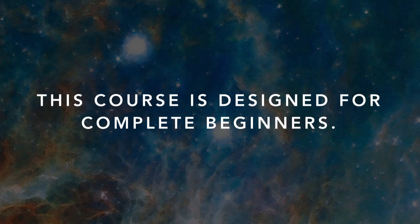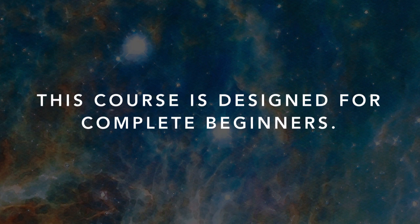This course is designed for complete beginners, meaning you won't need any prior experience with Meteor or with building web applications.